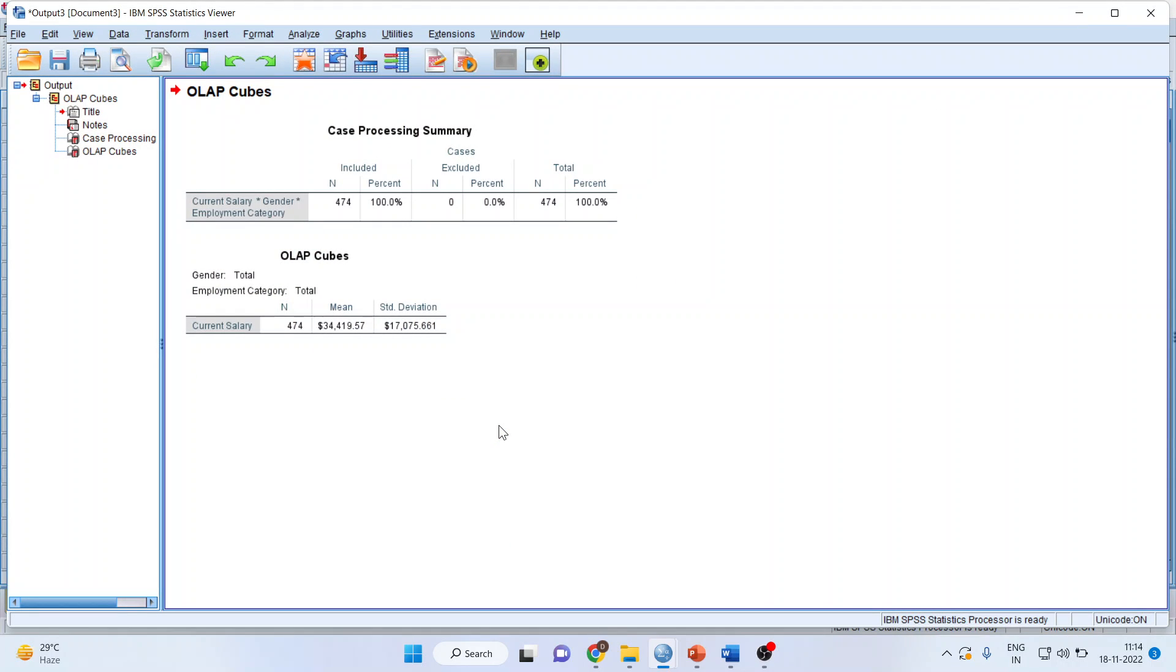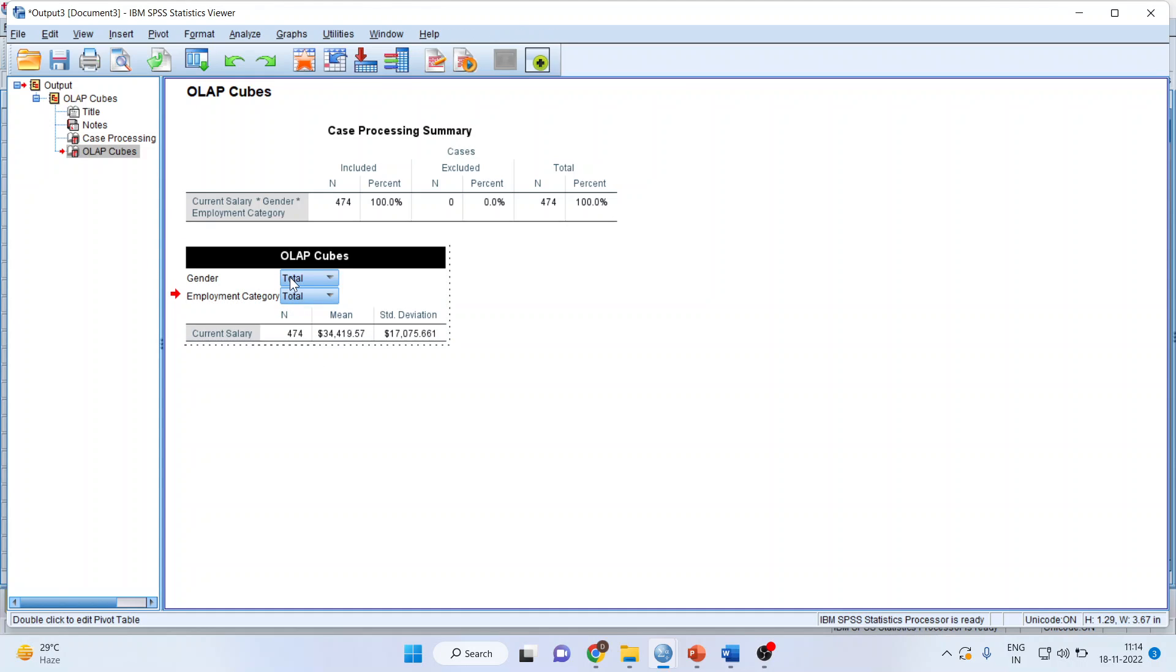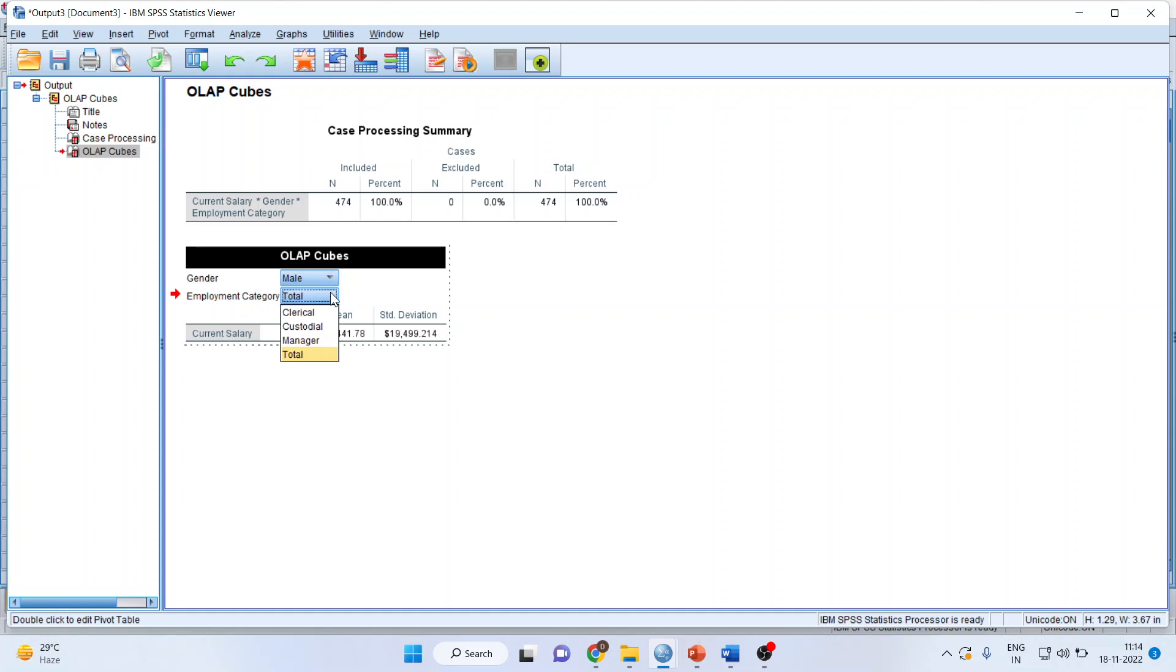And I have got the results. Now you will see that by clicking here, you will get the drop-down menu. I want to see what is my average salary in clerical. So I will get the mean.